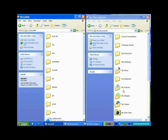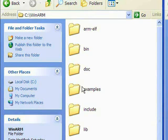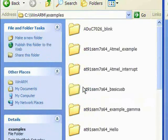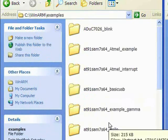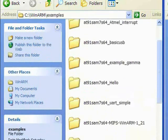Once we are done with the software installation, we are ready to create our own project. Before we create our C program code, we need to make sure all the startup code for the LPC2103 is ready. We can go to WinArm, into the example folder, and just pick one of them.